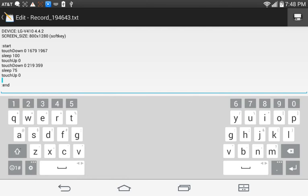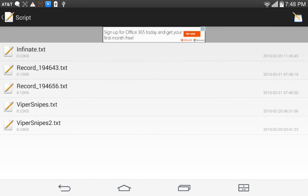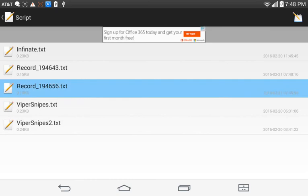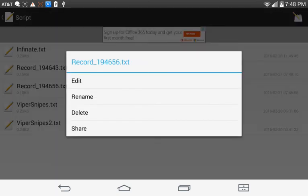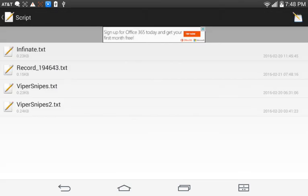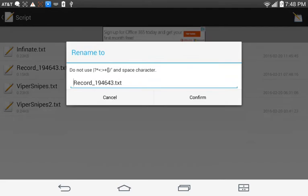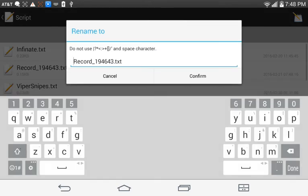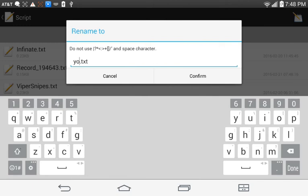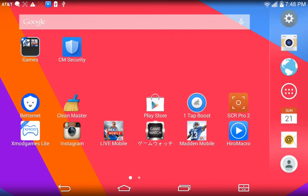So then you're going to go delete your buy now and then rename your bot. Alright, so I'm going to name it YouTube. Confirm it. Alright, so then you're going to go back to Madden.